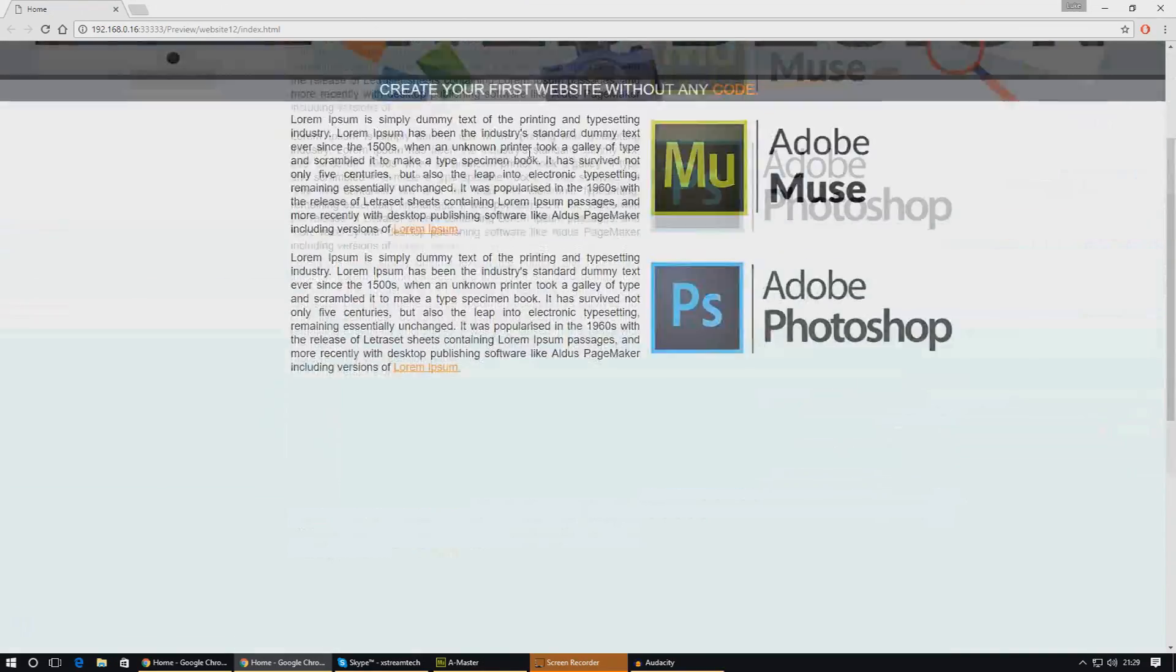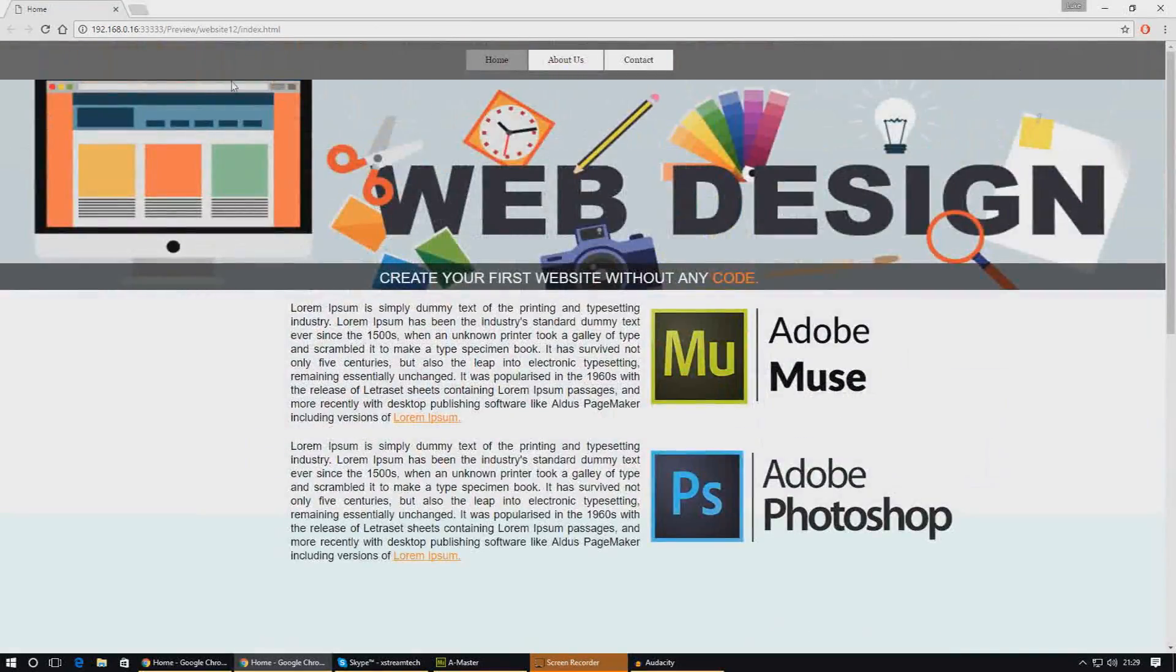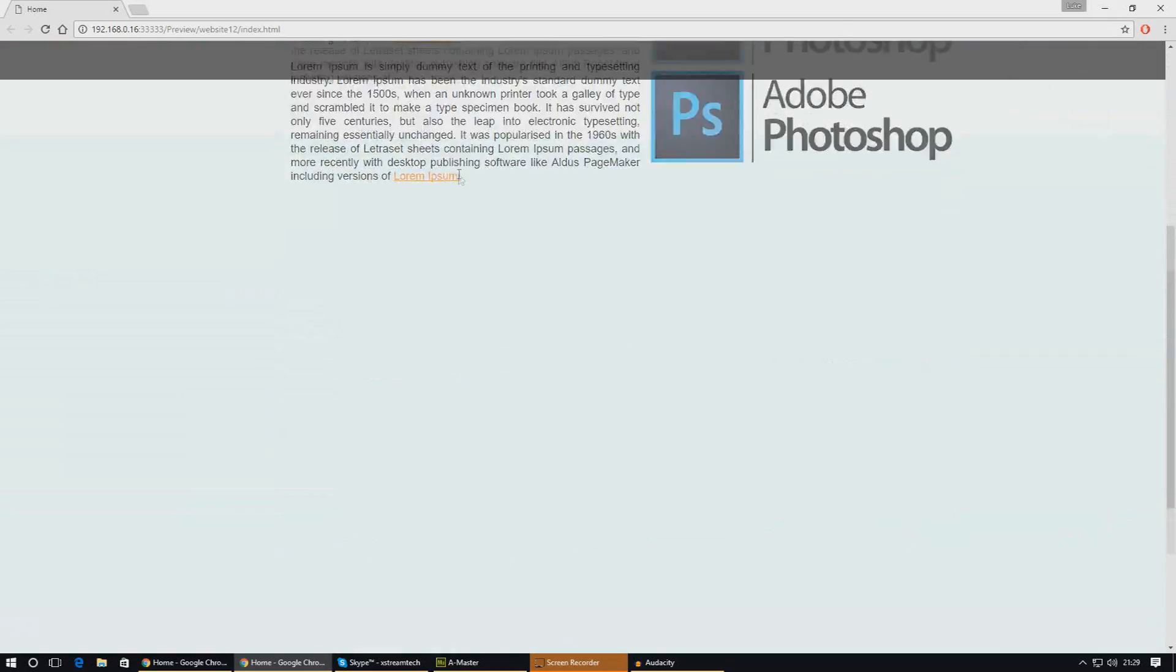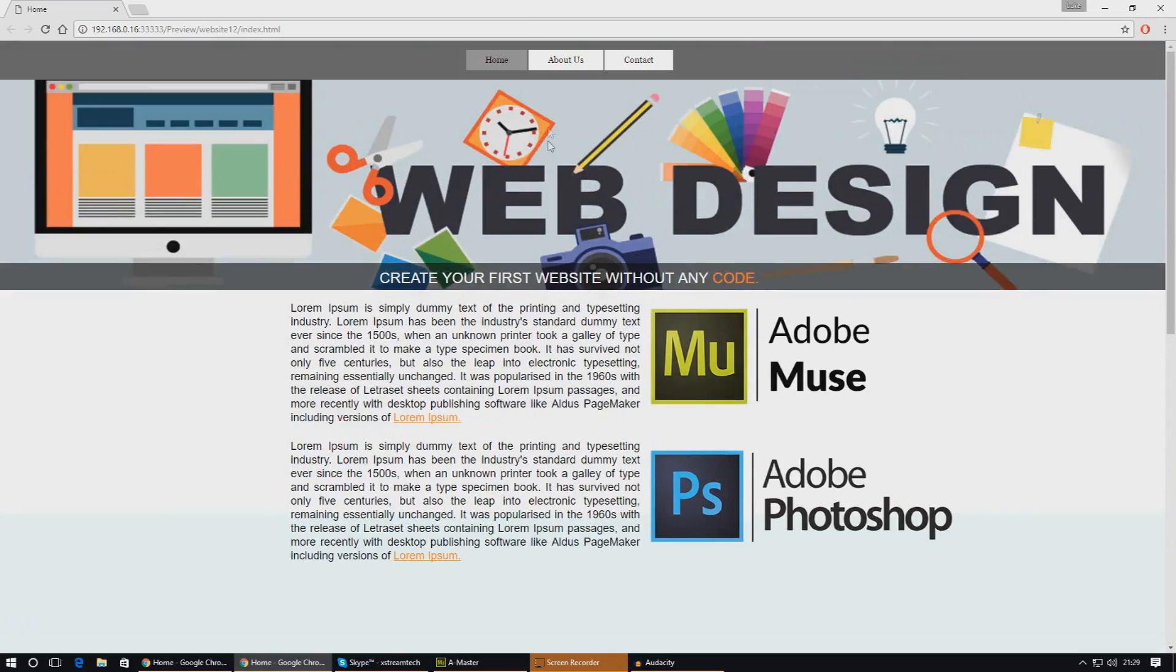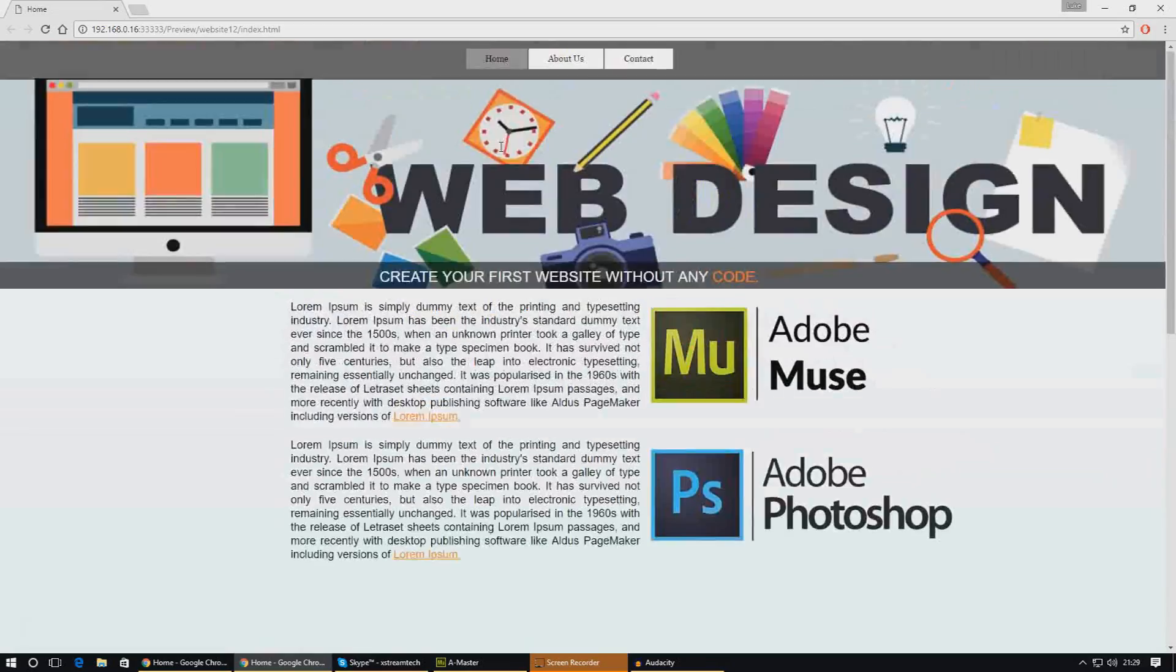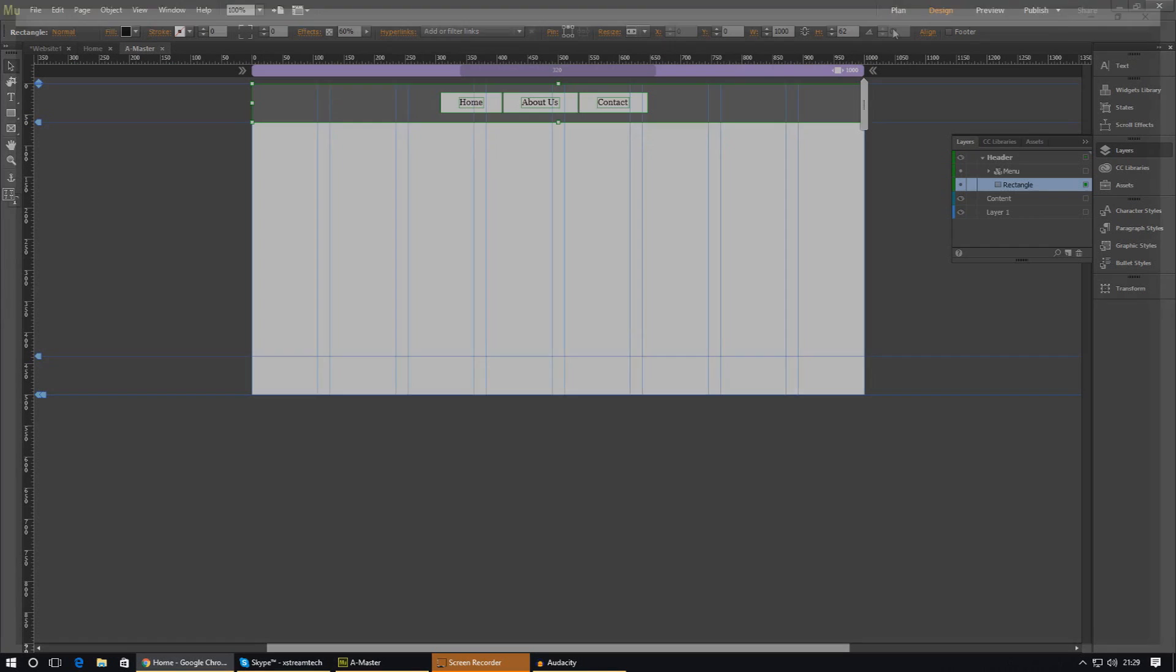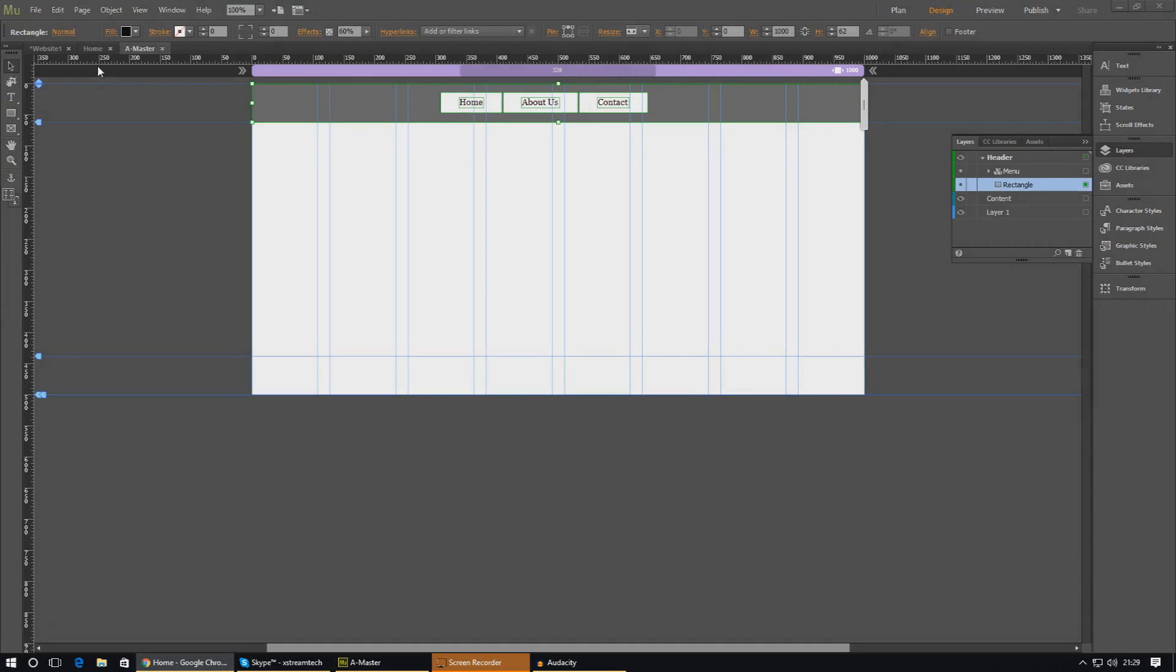You can see our black rectangle is pinned to the top and it's not moving, so we just need to do that same pinning thing to the menu as well and we are pretty much good to go.